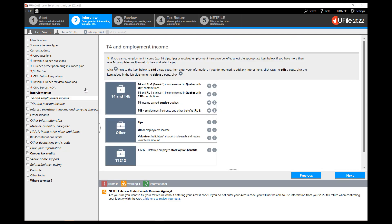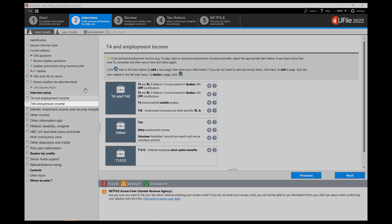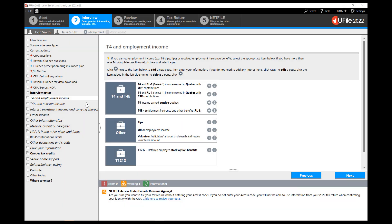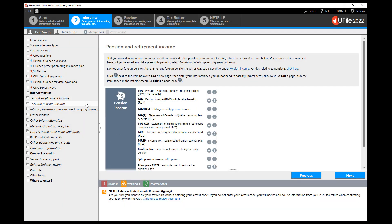A new section will appear on the left-hand navigator, T4A and pension income. Click on that section and on the page to the right select the appropriate pension income slip that you have received.